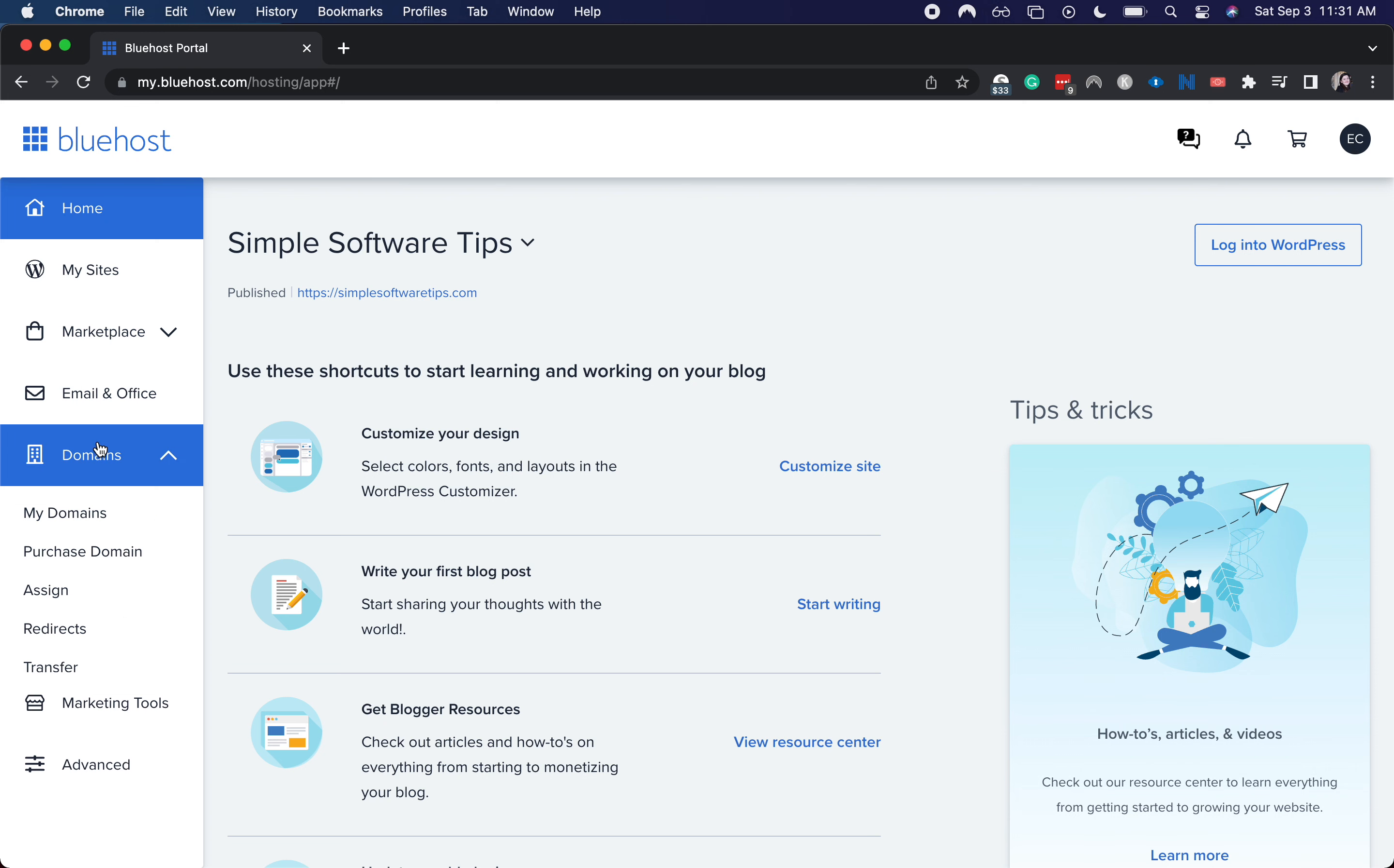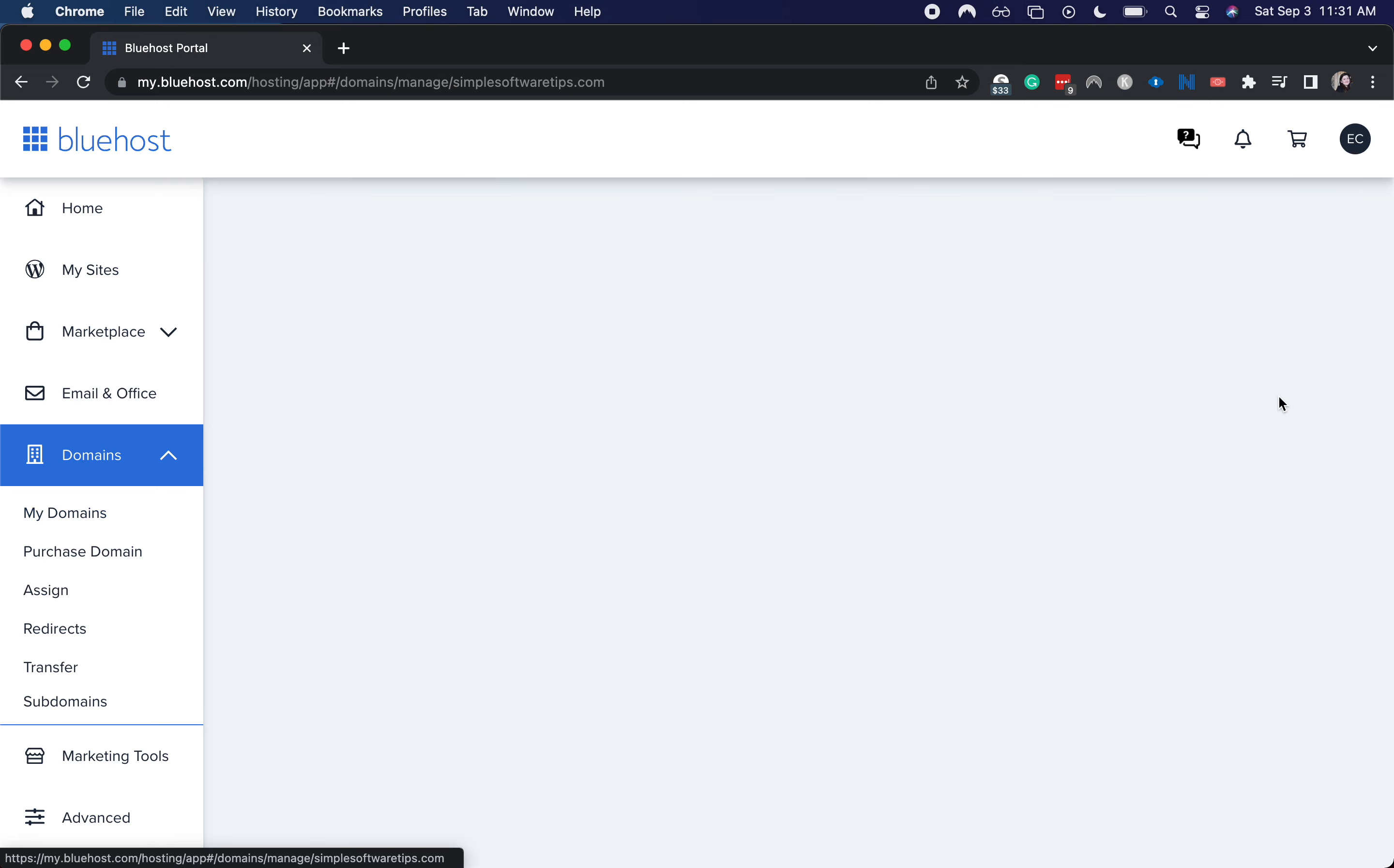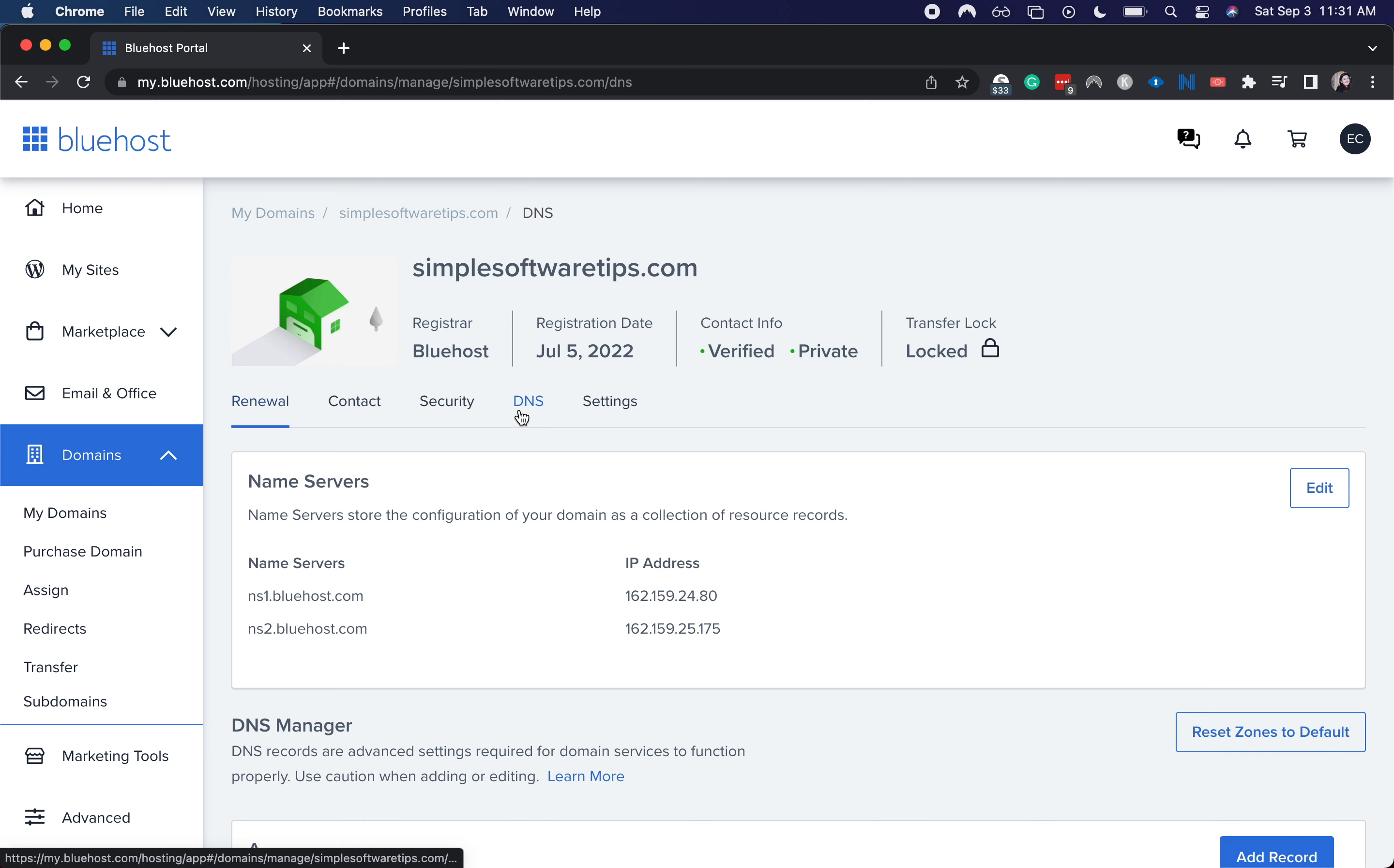I'm going to go to domains down here and click on my domains, then click manage. This might take a little bit. Then we go to DNS and here you'll see your name server settings.